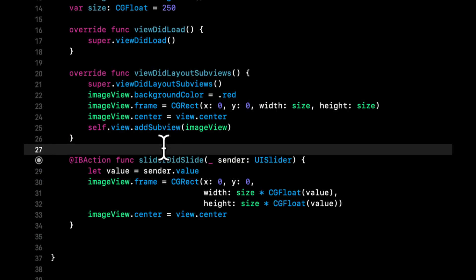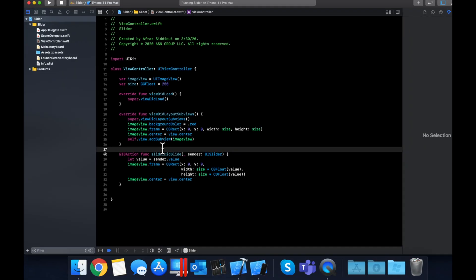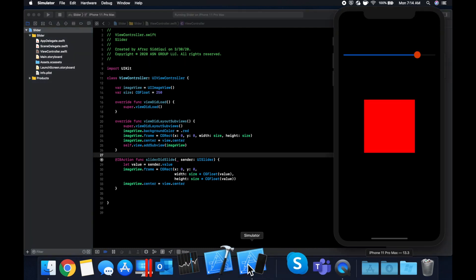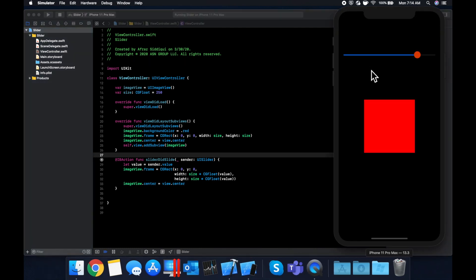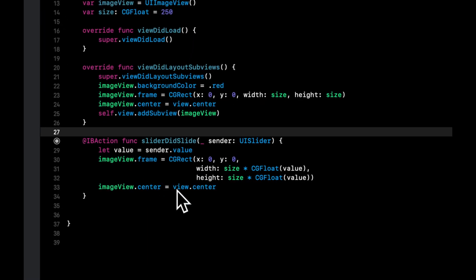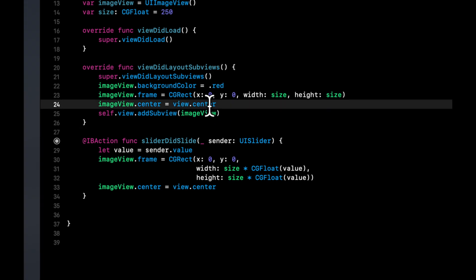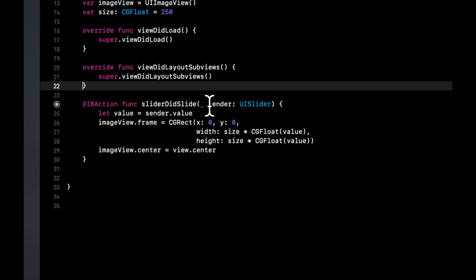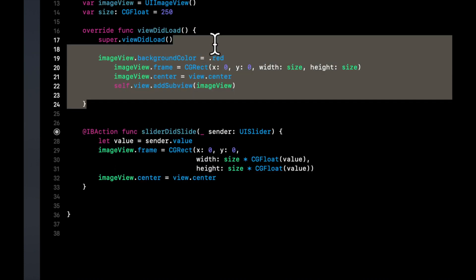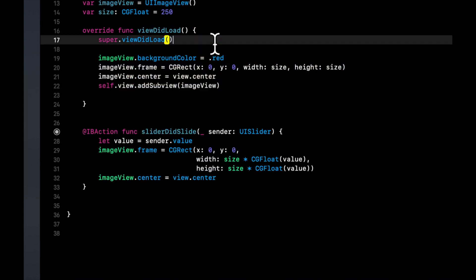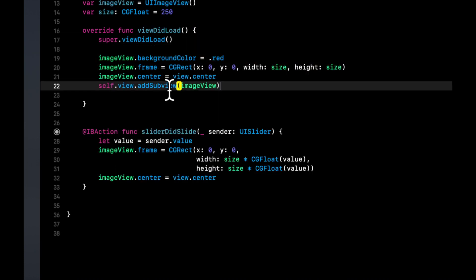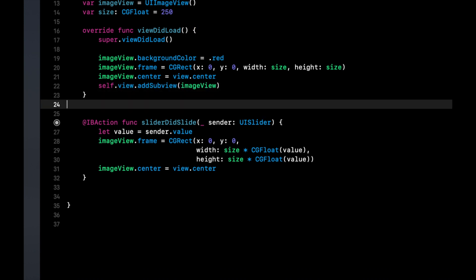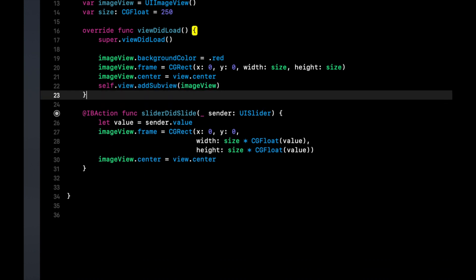So let me actually explain why it wasn't working when this code was in this function. This function viewDidLayoutSubviews gets called every time these sub view layout changes for the view controller's view. So that includes basically the slider, this image view, etc. So as we update the frame here, we're updating its width and height. So this function gets called again, which resets the width and height, as we see here, to the default. So we actually want to put the default in viewDidLoad because the view only loads once. And we want to get rid of that viewDidLayoutSubviews function.